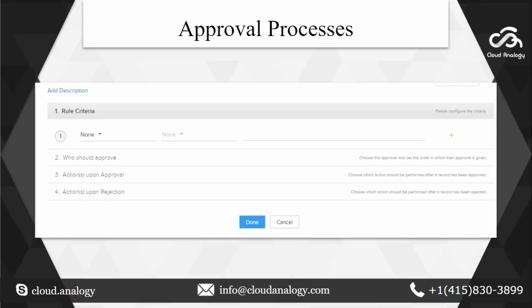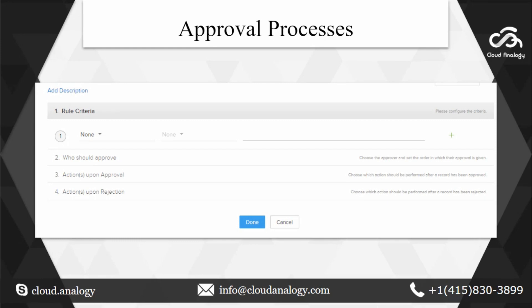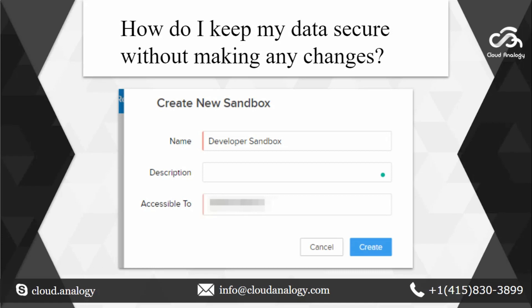Let's talk about how approval processes work. An approval process is a workflow that lets the user approve or reject the record submitted through a form in sequential order. The admin of the application can create the approval workflow by specifying the criteria based on which records will be sent for approval, setting multiple levels of approval and assigning an approver for each level. You can also set the action to perform on approval and rejection. So this basically just provides some filters to your process.